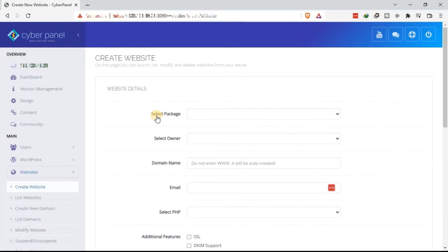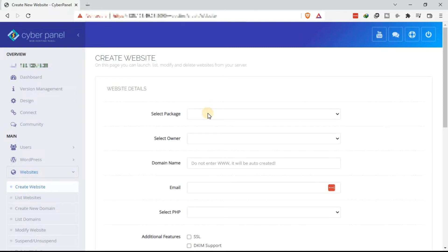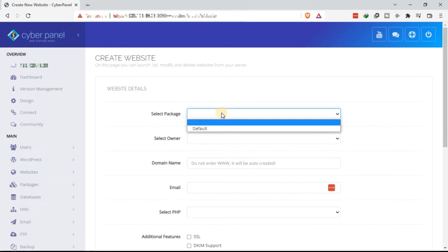Now the next page displays the website details. You need to indicate the website details. This includes the package, the owner, the domain name, email address, among other details. So you start with selecting the package.